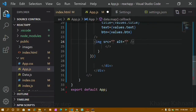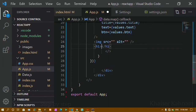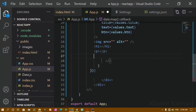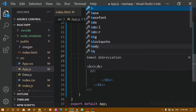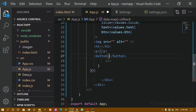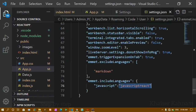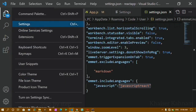Now if I write 'image' you can see it's getting autocomplete — we don't have to write the entire code, it will be auto-filled. If I write 'h1' it's getting filled. If I write 'paragraph' it's getting filled. If I write 'button' it's also getting filled. This is how we use autocomplete in React.